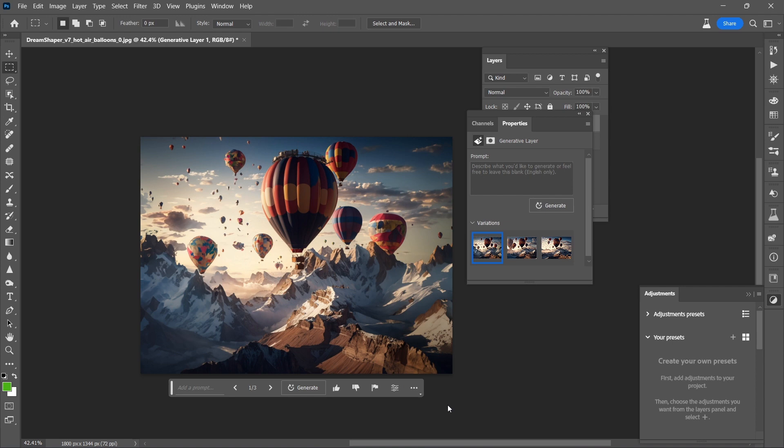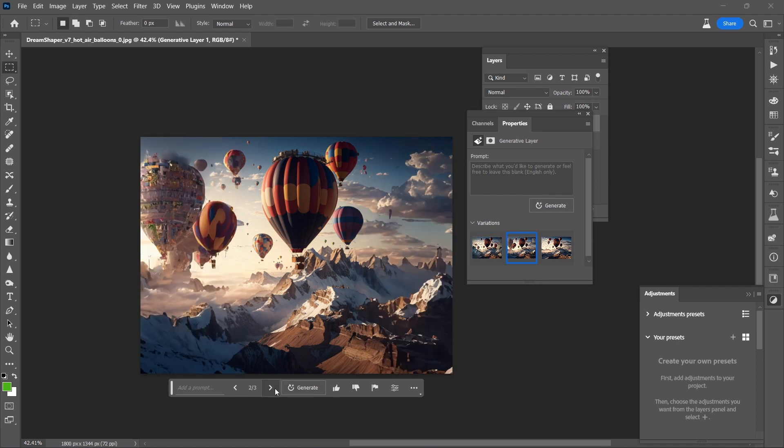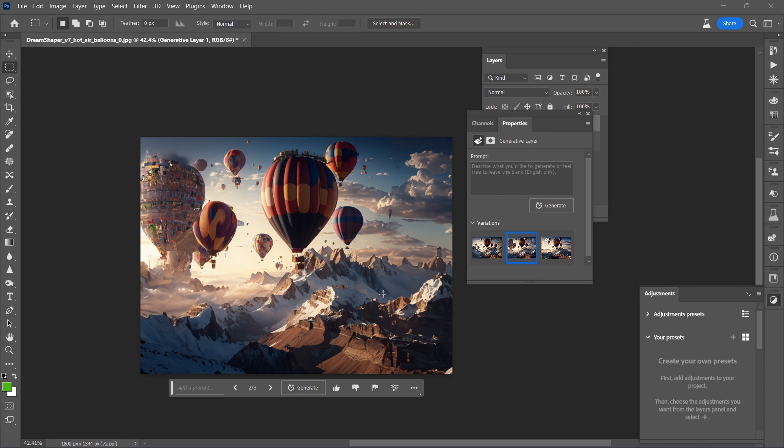Okay. So first variation. It definitely continued with the sea of hot air balloons. Ooh, that's a really wild looking balloon right there. Interesting stuff. Here, fewer balloons, but really nice looking landscape.